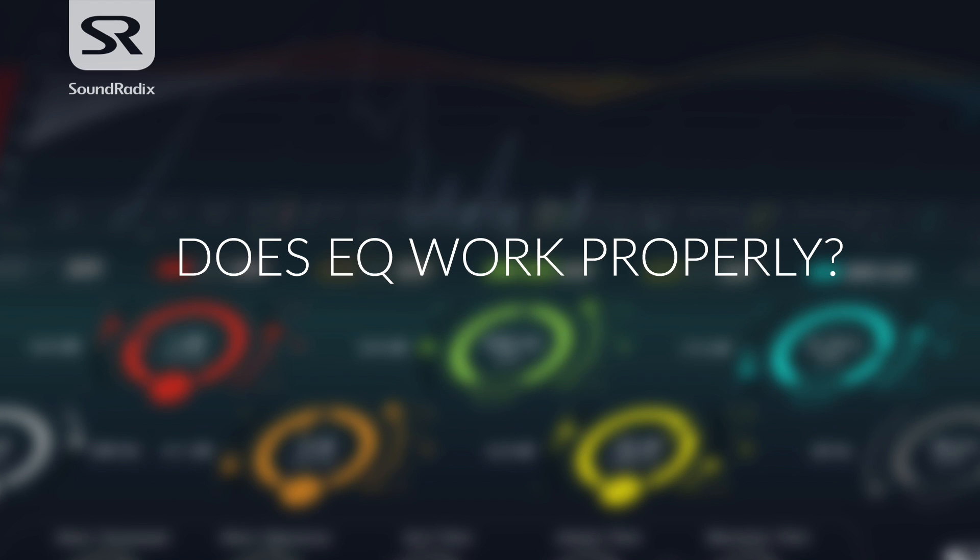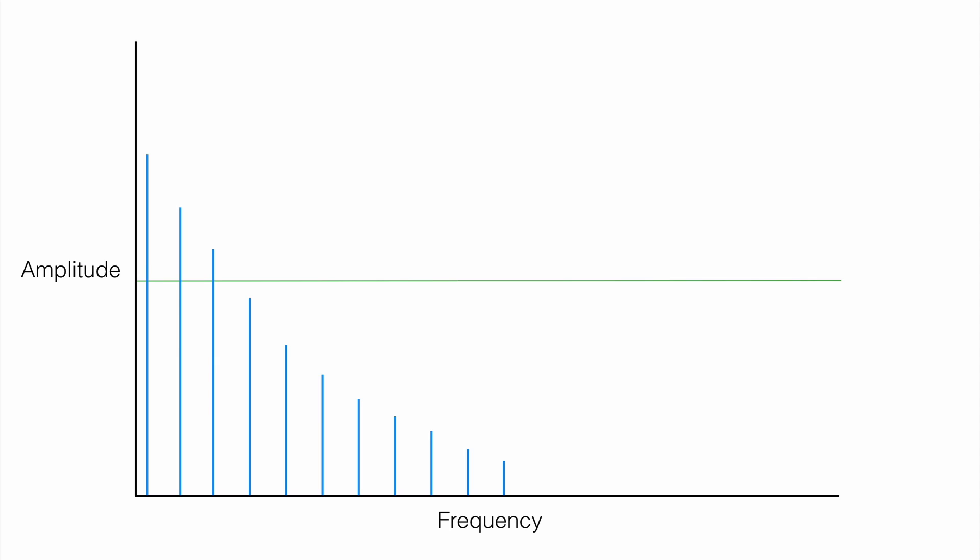However, if you want to manipulate the timbre of a sound, EQ has got a shortcoming. Pitch sounds are made up of a series of harmonically related frequencies. This is what gives them their character or their timbre. In effect, all pitch sounds apart from a sine wave are a big chord, and the relative levels of the notes in that chord are what give the sound its timbre.